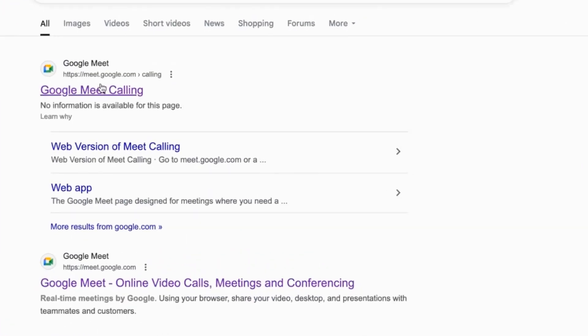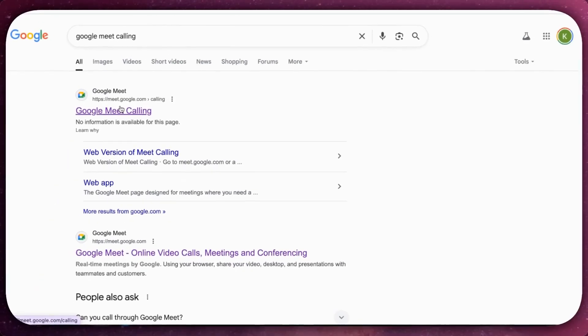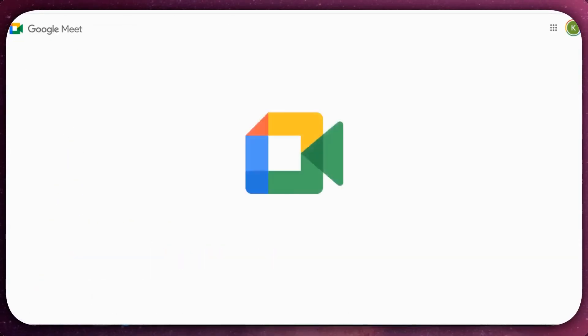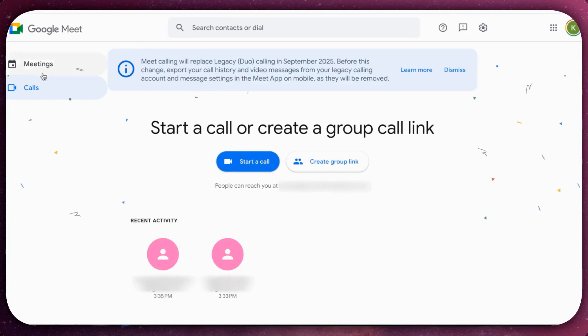Go to meet.google.com/calling on your computer and sign in with your Google account.